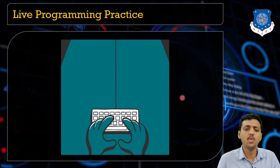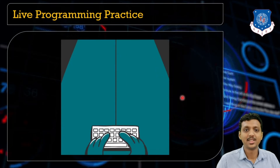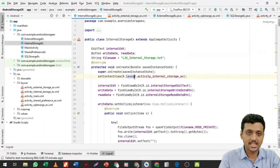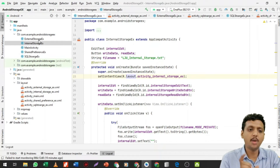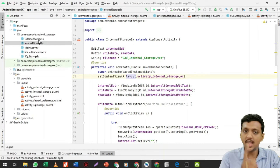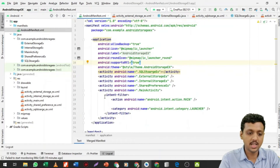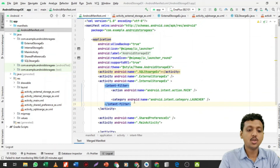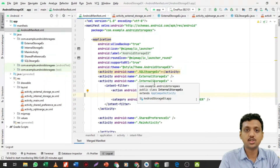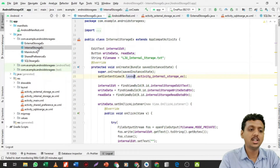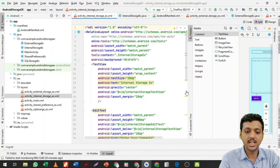Now let's move towards the practical session. In my internal storage example project I have created several files because I'm making a common practical for the Android storage example. Right now I'm running the internal storage example. Instead of the main activity, I cut and pasted the relevant code into the internal storage class, so when I run the app it will launch the internal storage example.